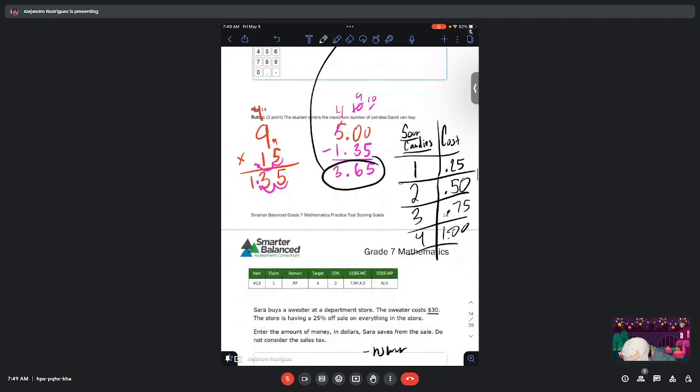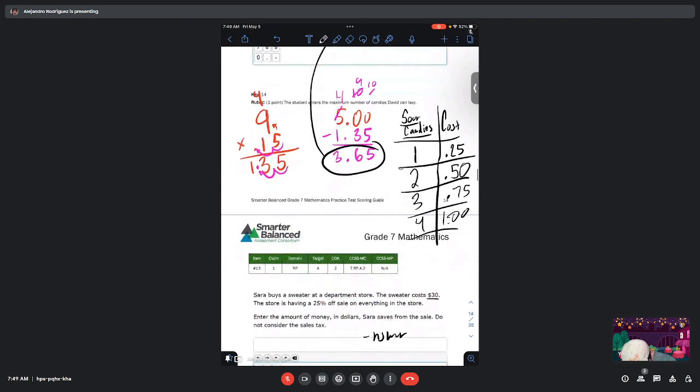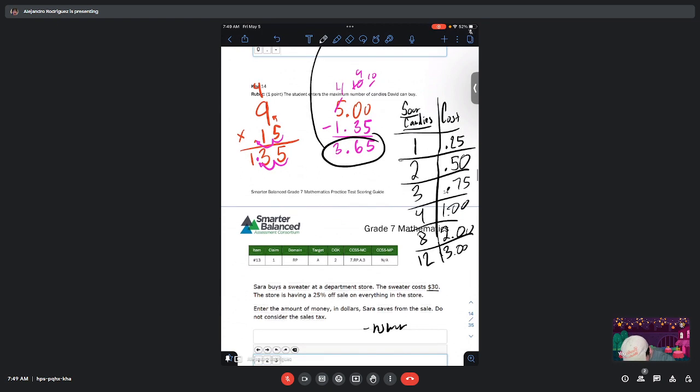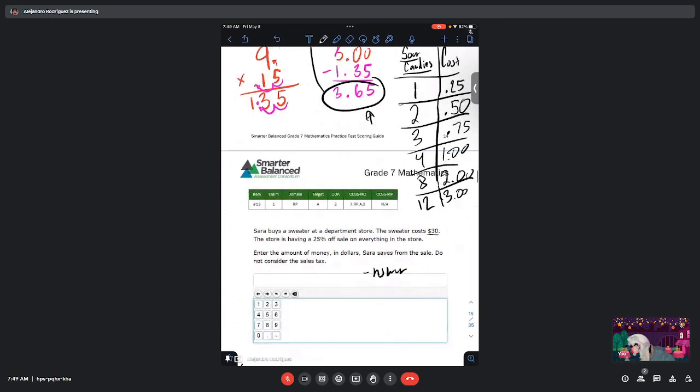So that means if I buy another four candies, so if I buy now eight candies, that should be another dollar, which is $2. And similarly, if I buy another four candies, I'm going to have 12, which is going to be $3. Remember that David has $3.65 left, so he can still buy more than 12 because 12 is only $3.